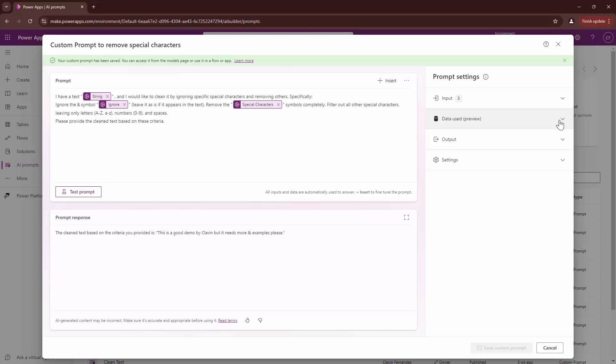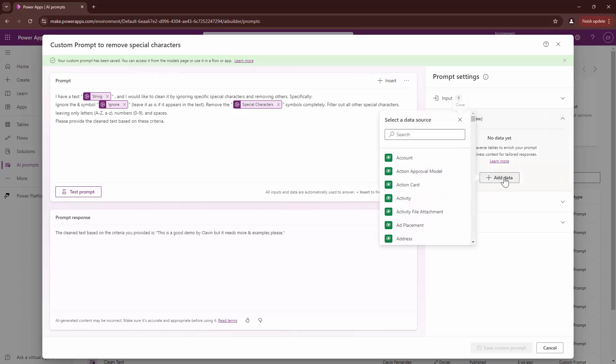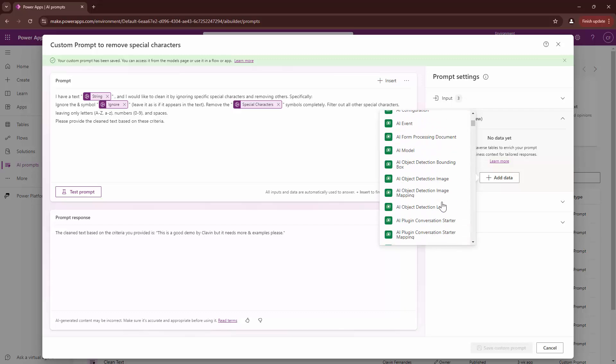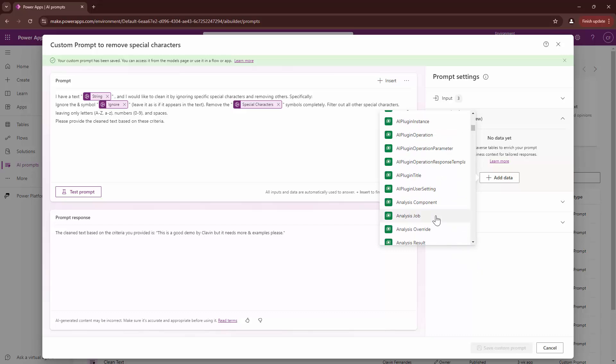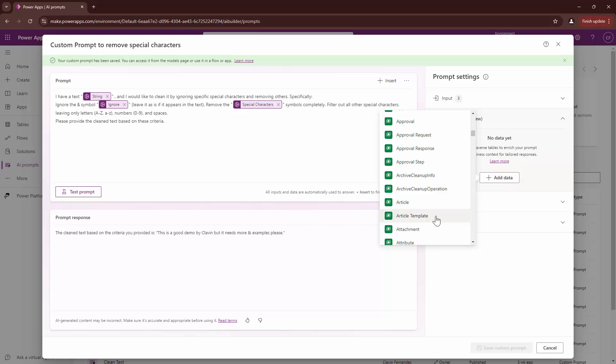But before doing that, I quickly wanted to show you the other options on the screen, such as data used. You can use data within your own data words to create meaningful results. In this case, I do not have anything that I can demonstrate.